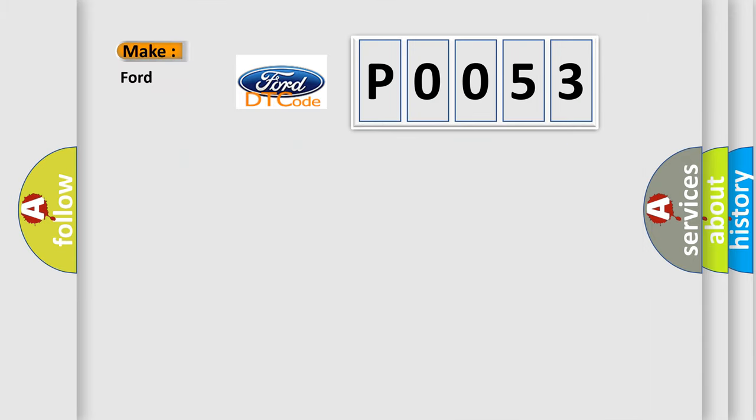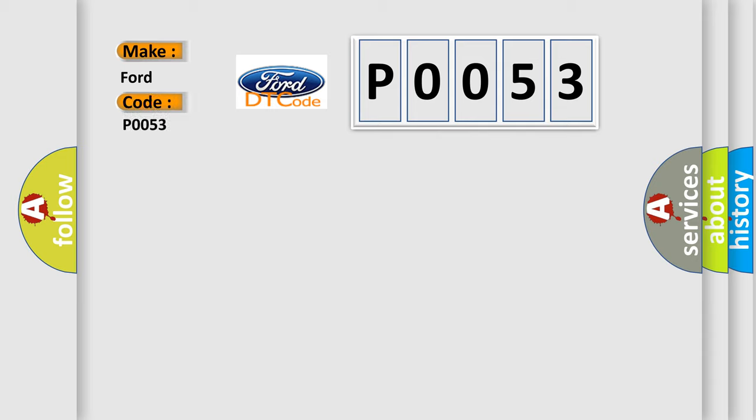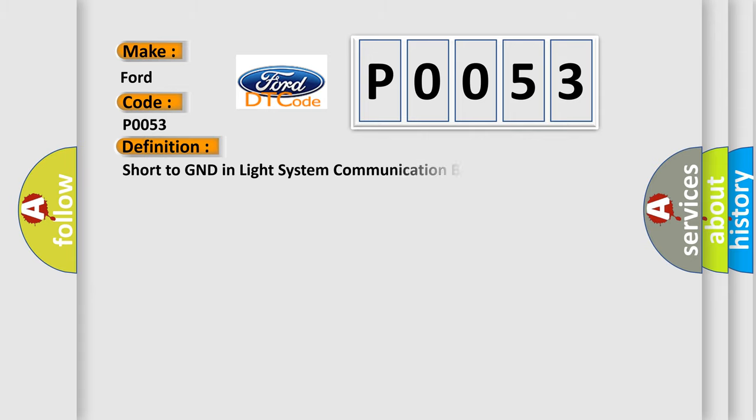So, what does the diagnostic trouble code P0053 interpret specifically for Infinity car manufacturers? The basic definition is: short to GND in light system communication bus malfunction.